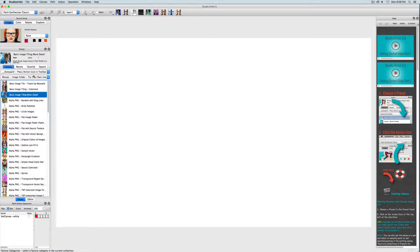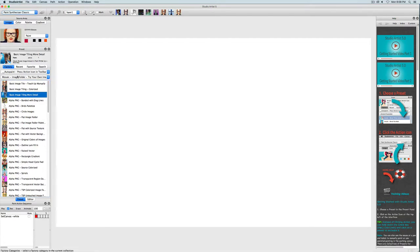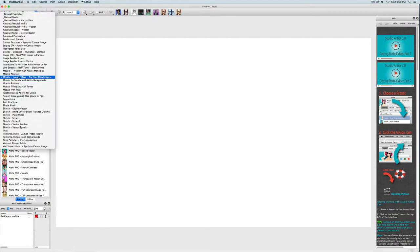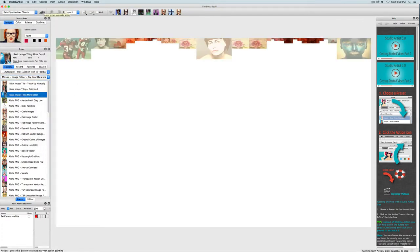So now I have chosen this basic tiling more detail preset in the paint synthesizer auto paint collection and mosaic image folder category. I will press action to add this step to the paint action sequence.